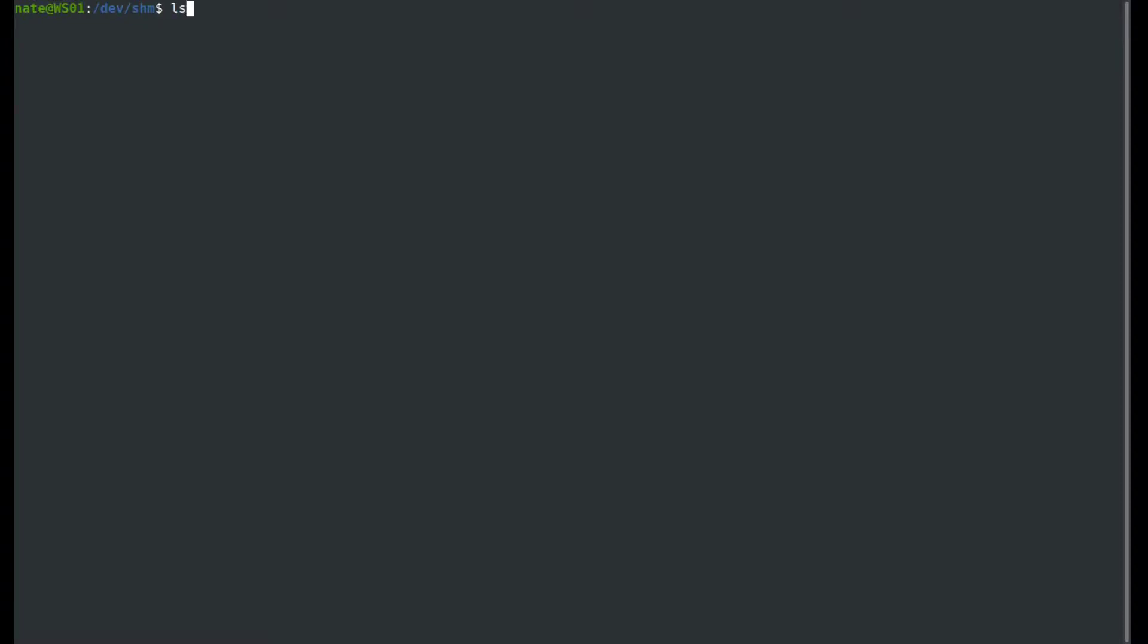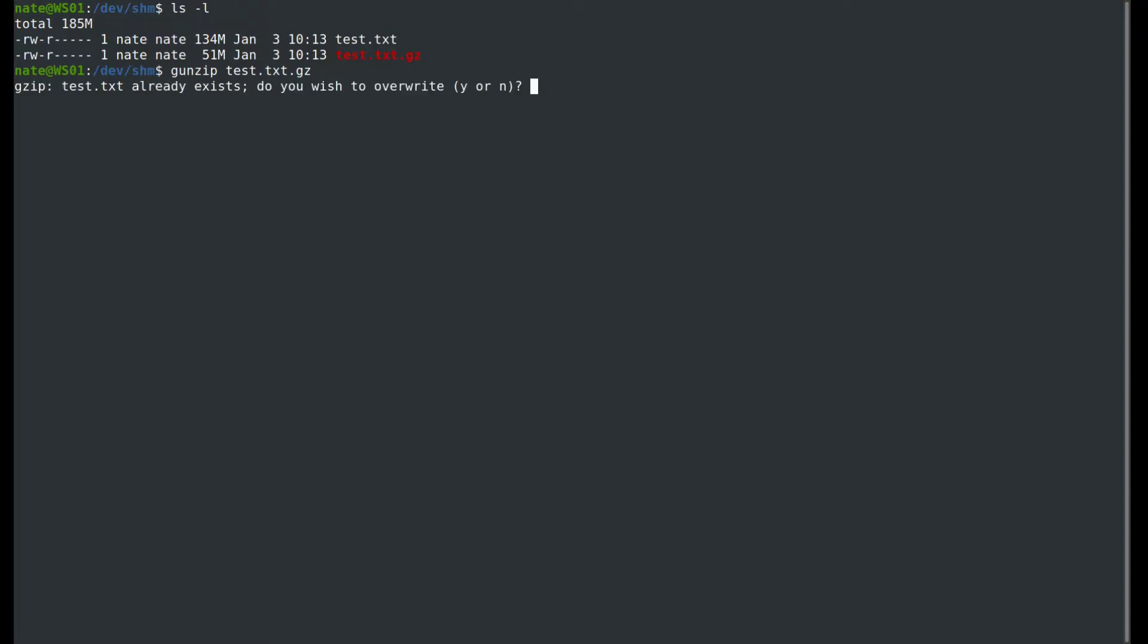To decompress a file, we're going to use a separate command called gunzip, sometimes called gunzip, but it is gunzip. So we're going to use gunzip, then test, and it should automatically detect the file. I already have it there, so let's override it. And there's our file.